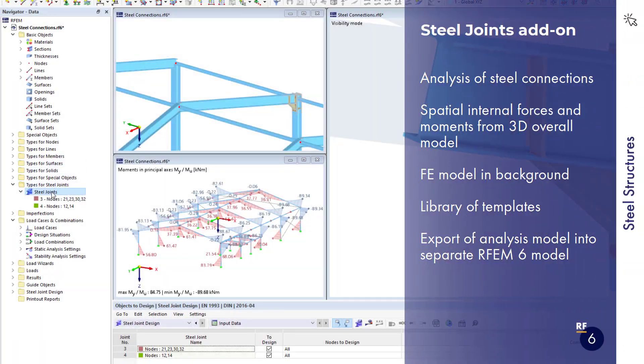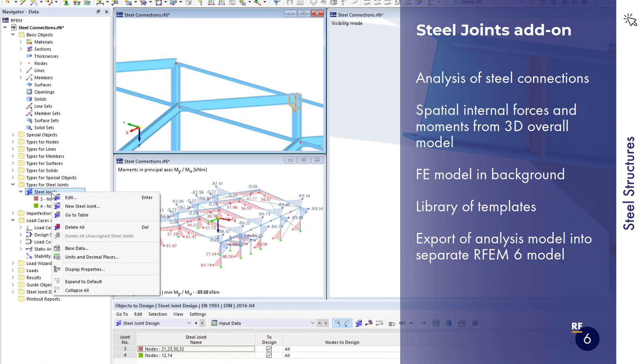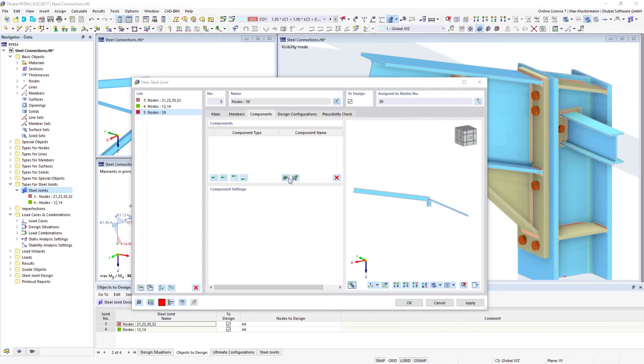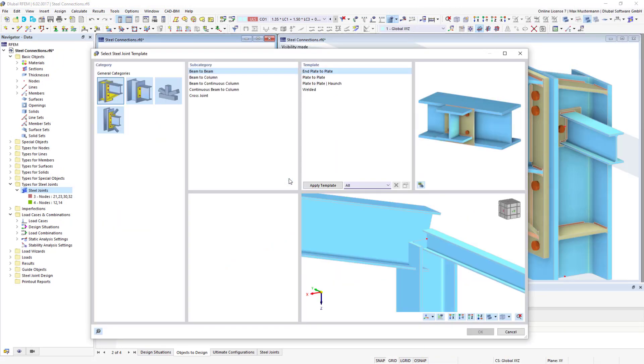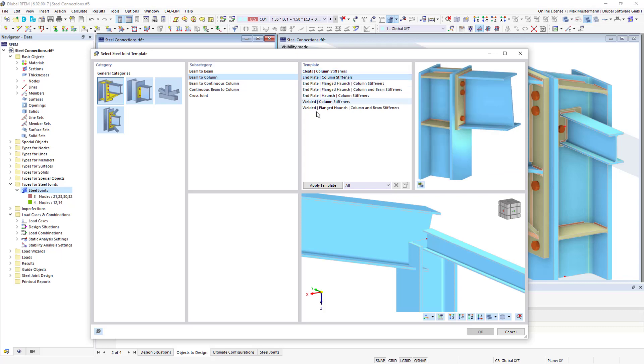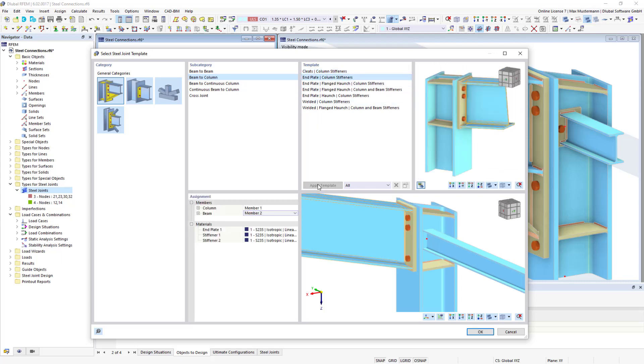With the steel joints add-on, you can create and analyze steel connections. Typical joint situations can be quickly represented by means of templates. You can also save your own joints.